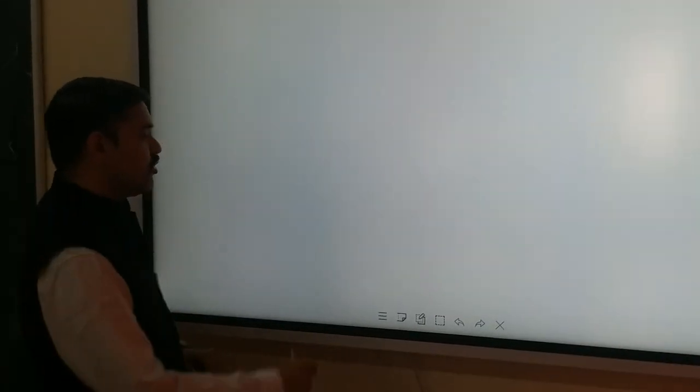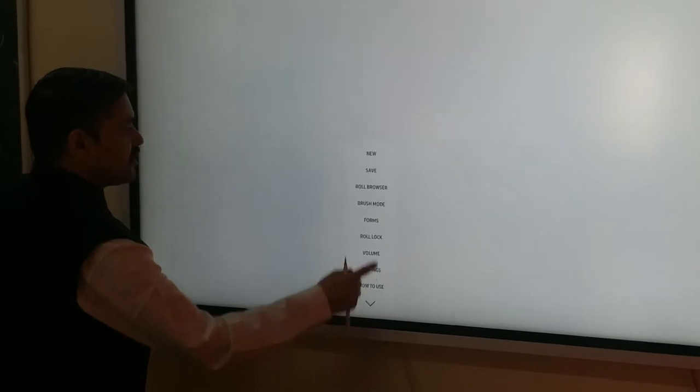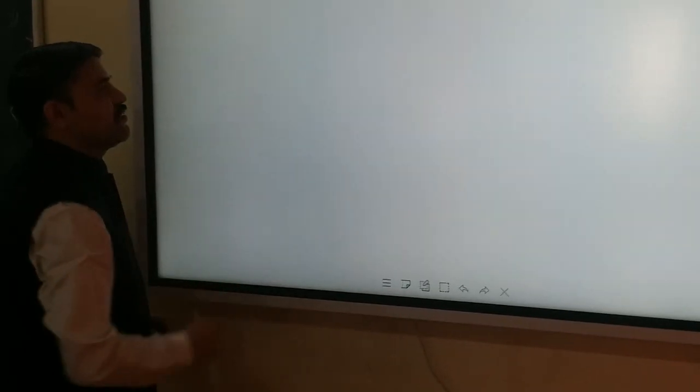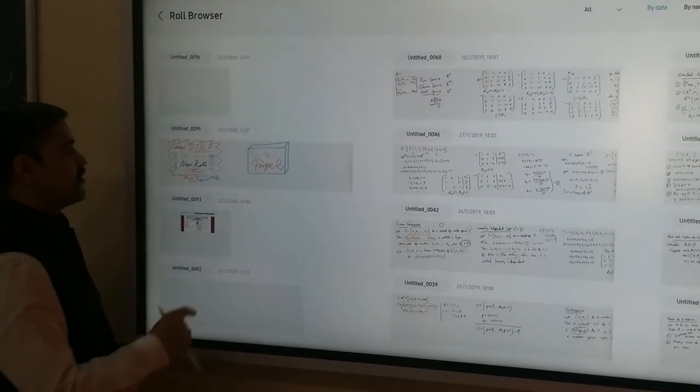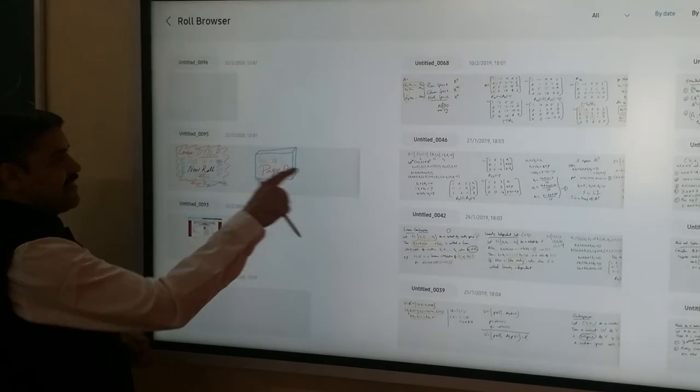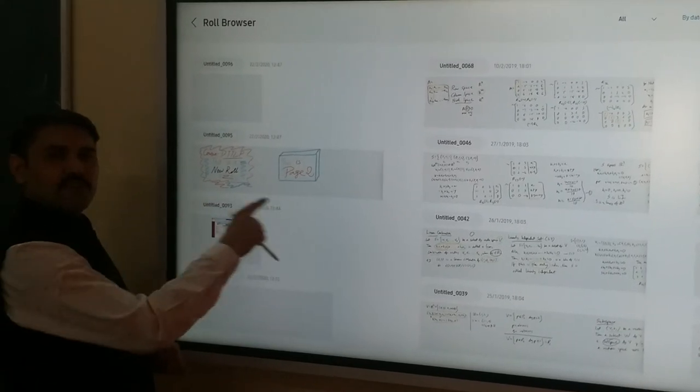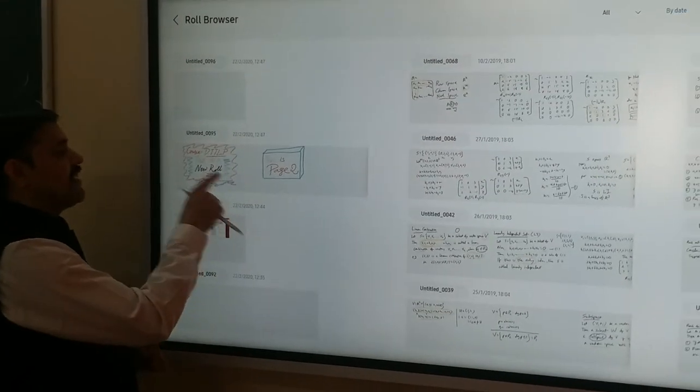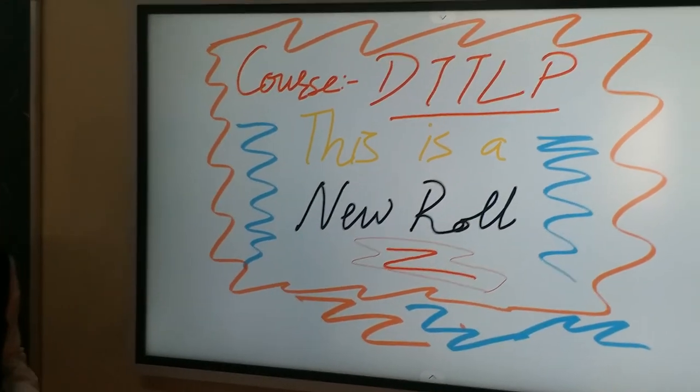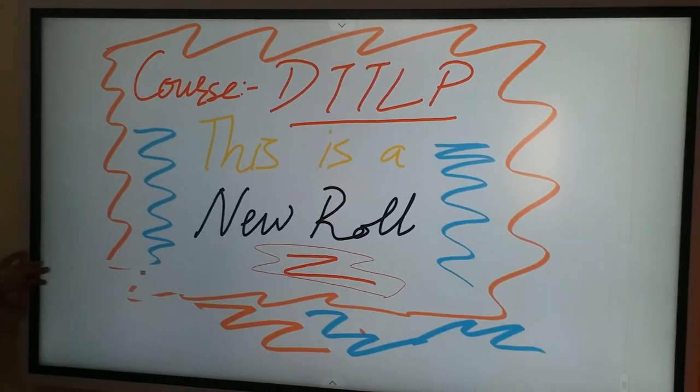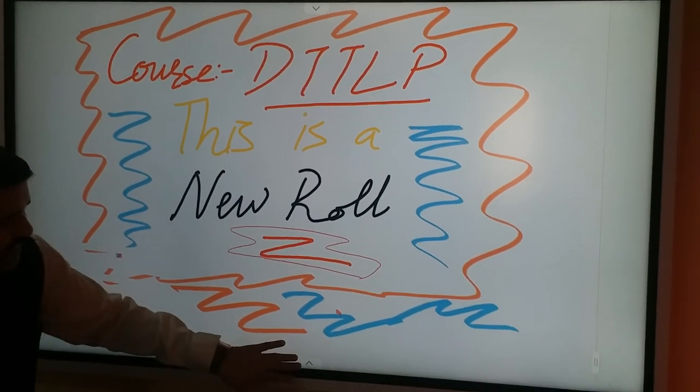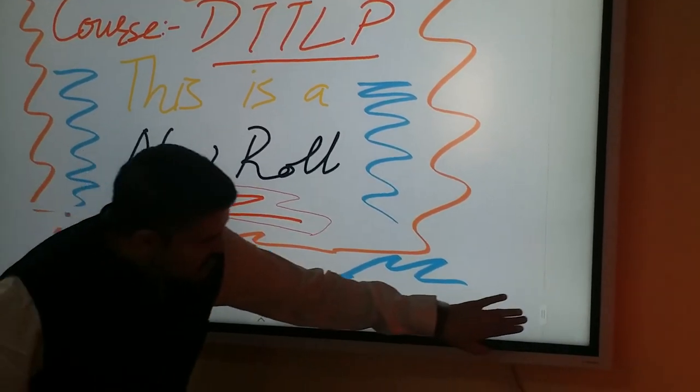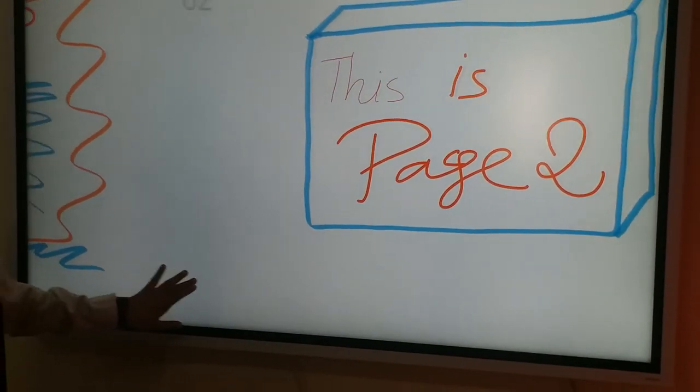Okay. And I can go to the roll browser to see what I have done in my previous roll. You can see, this roll has already been created. I select this. And yes, there it is.